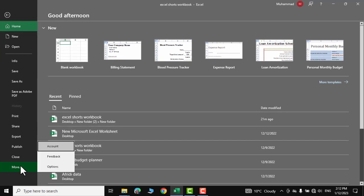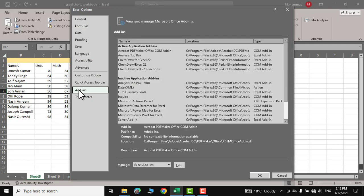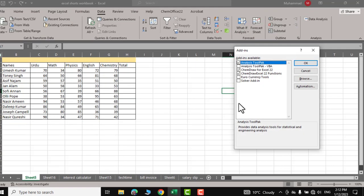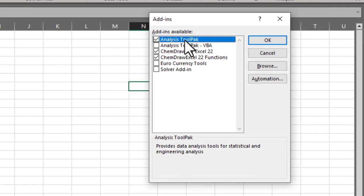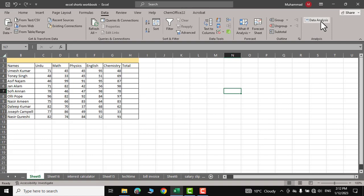...and here you have add-ins. Click on go and here is analysis toolpak. Just check it and click ok and your data analysis tab would appear over here.